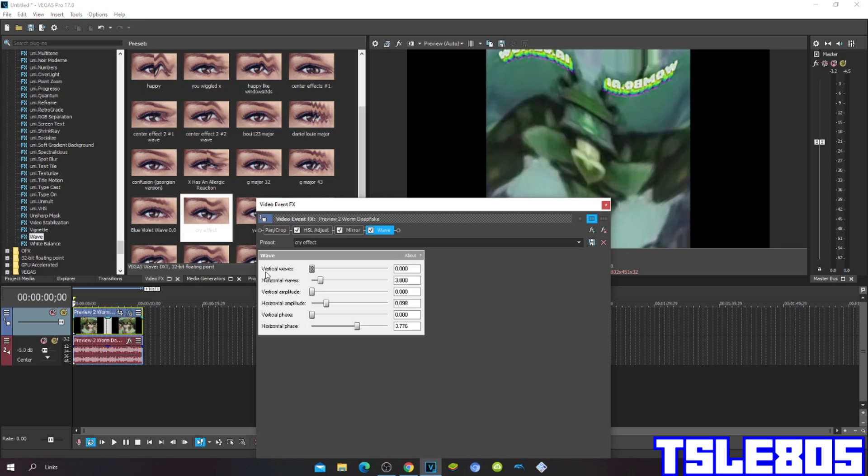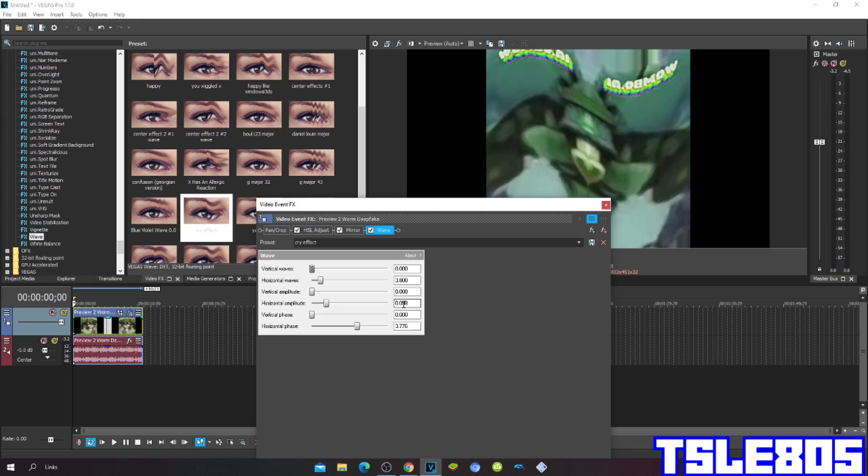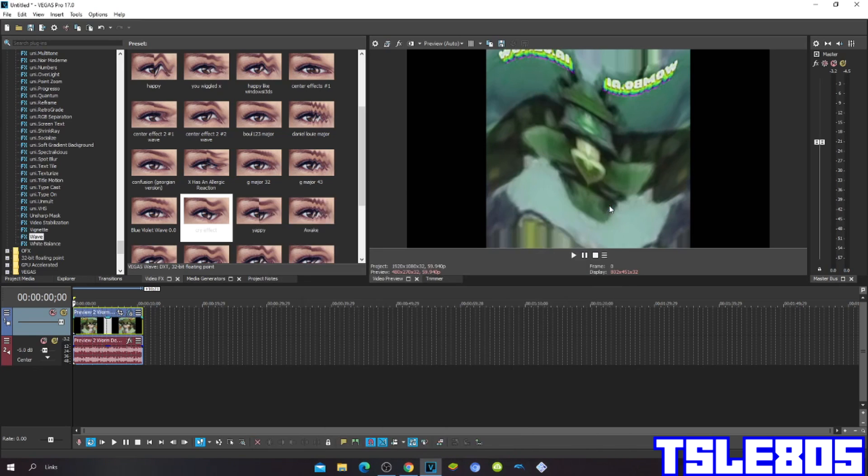So the vertical waves is 0, horizontal waves is 3.800, vertical amplitude is 0, horizontal amplitude is 0.098, vertical phase is 0 and horizontal phase is 3.776.